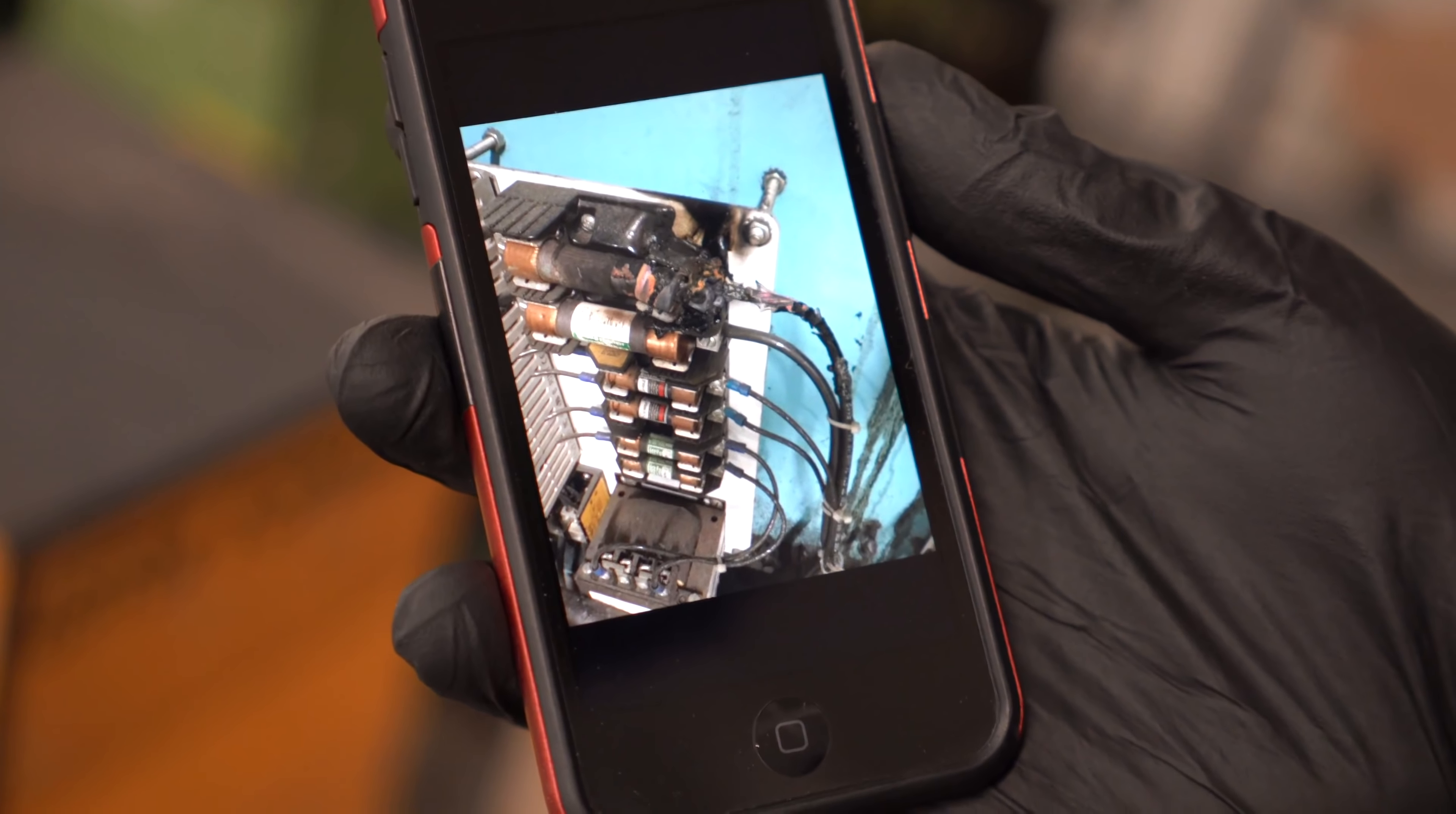What happens is, over time, vibration and heat can cause wires to loosen up under the lugs and can cause this to melt. So this goes to show that the fuse itself kind of actually failed. It didn't do its job.